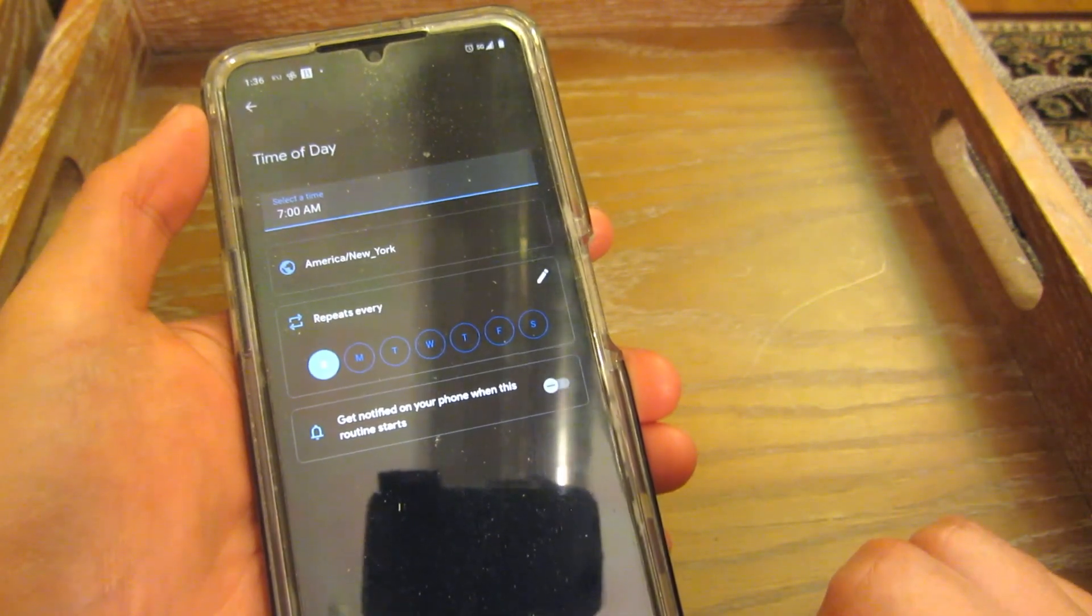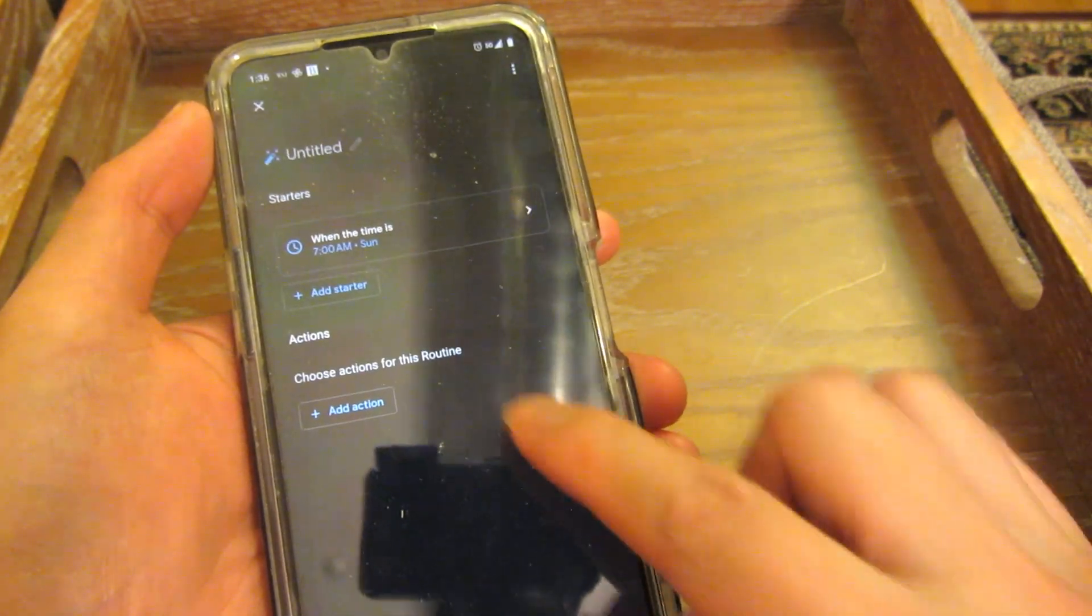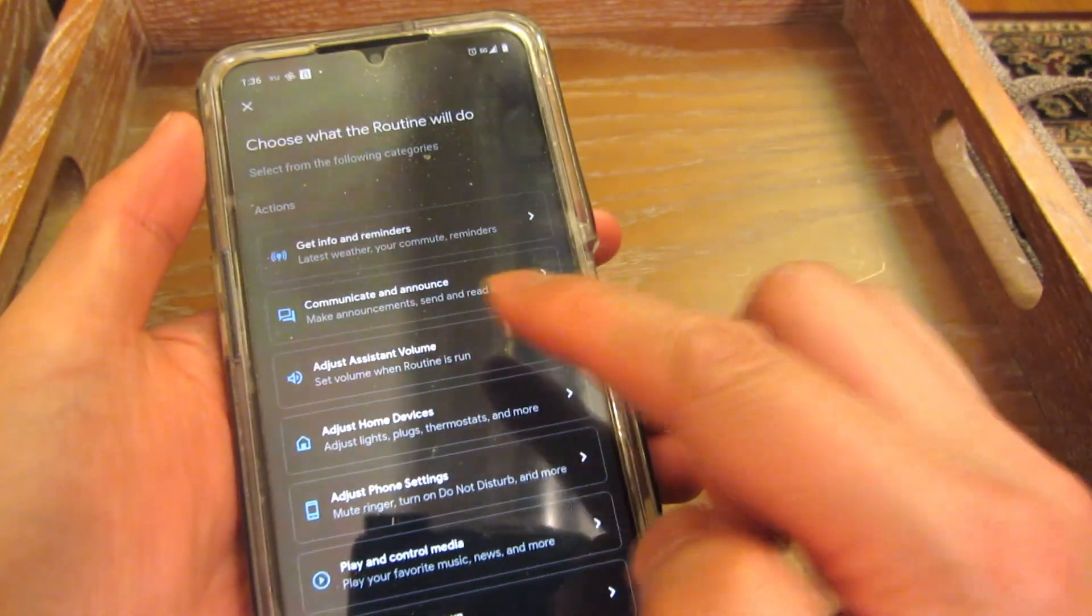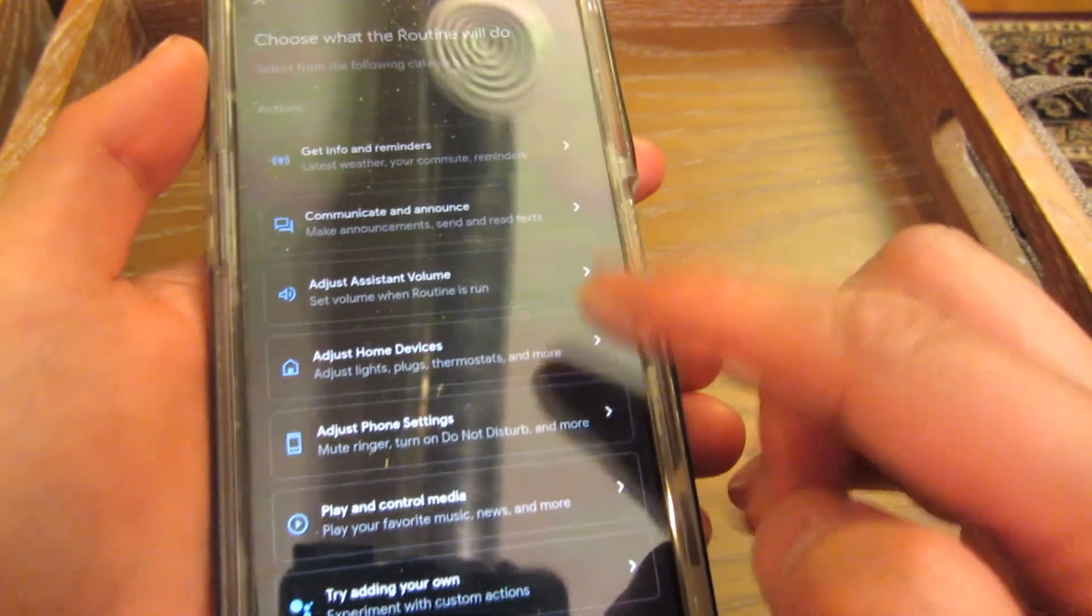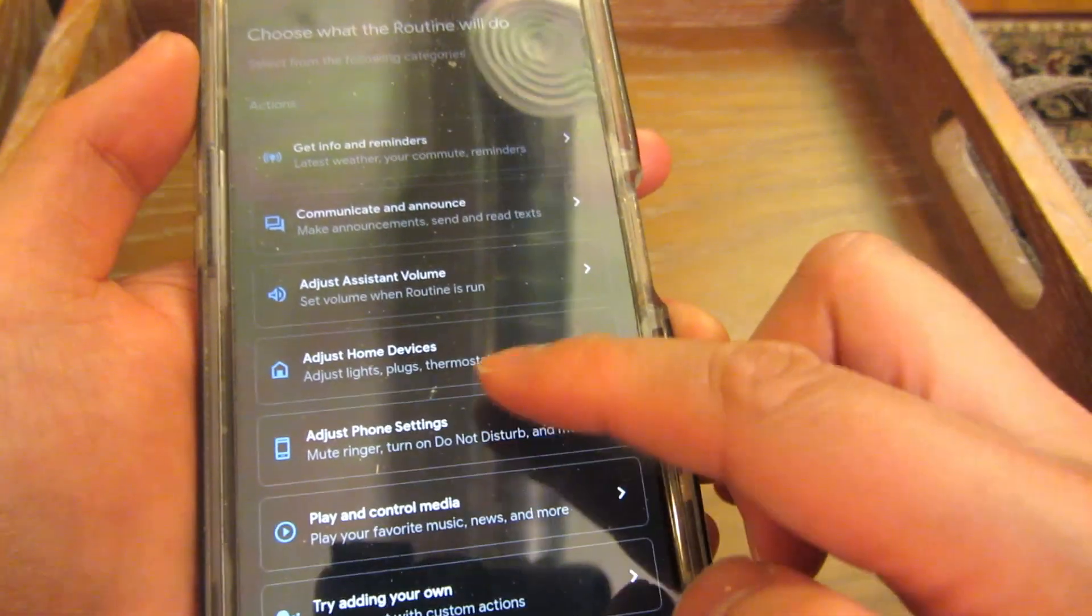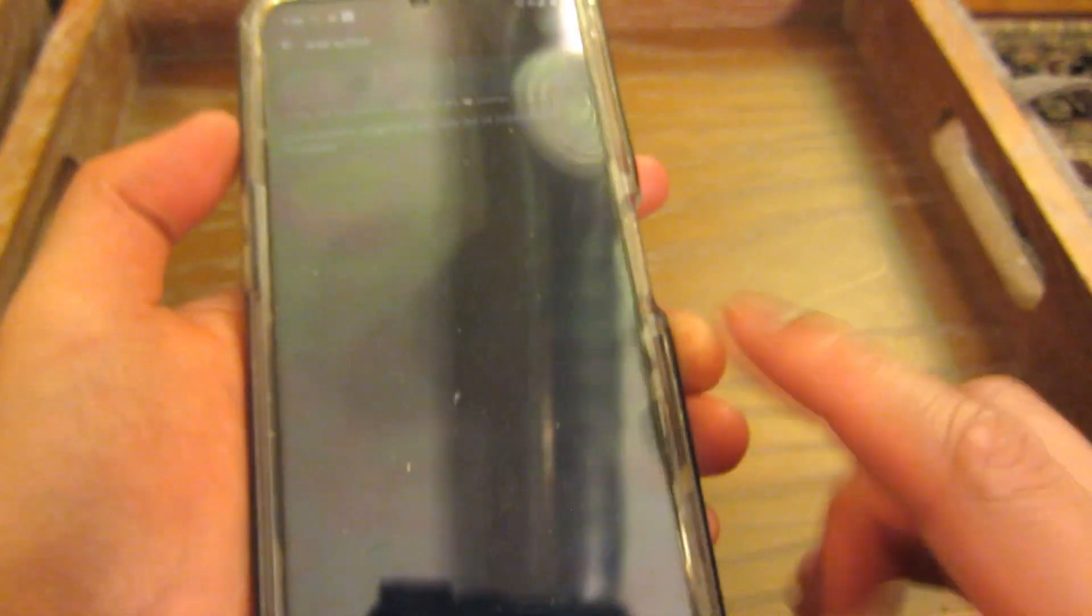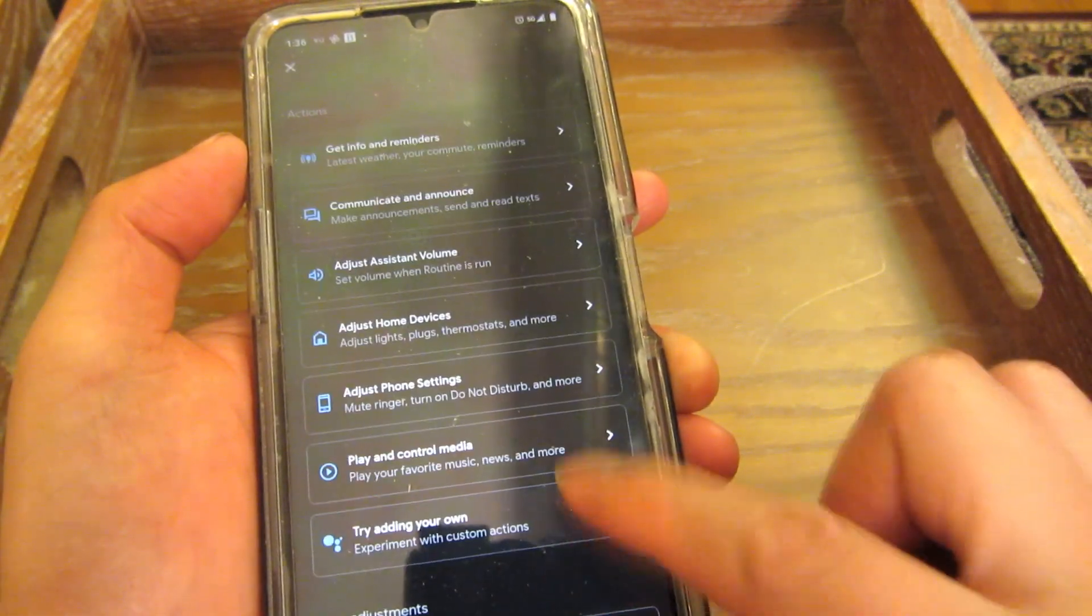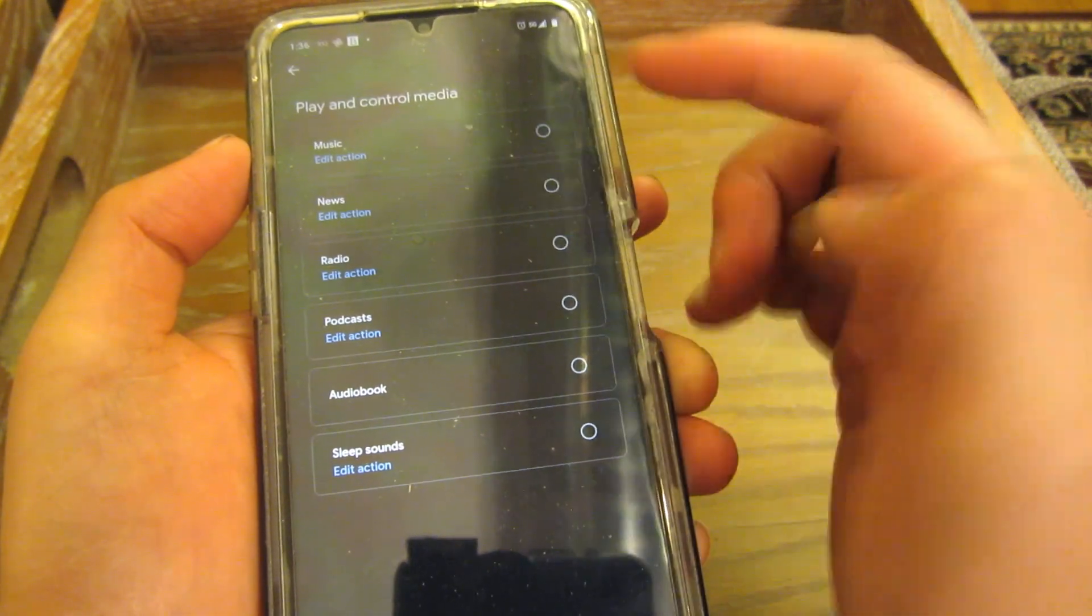And now I'm going to add a starter. Or I'm going to add an action. And the action has a bunch of choices here. I'm going to add the media choice, which is down here, play and control media. So let me just go back. I'm going to say play and control media.